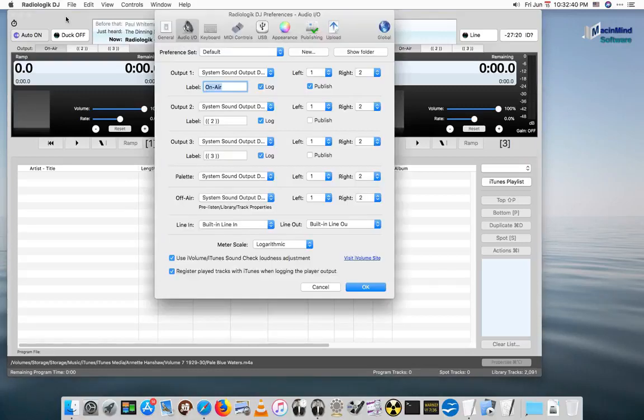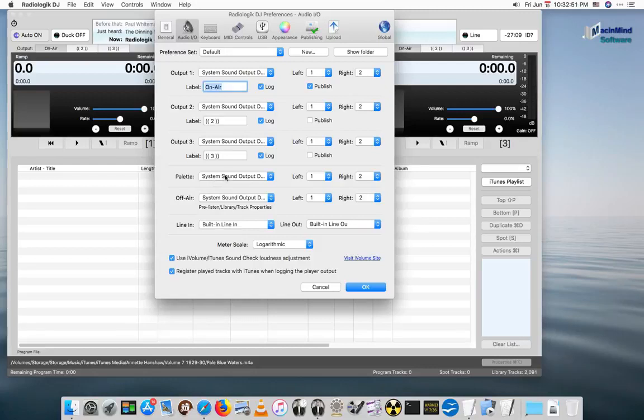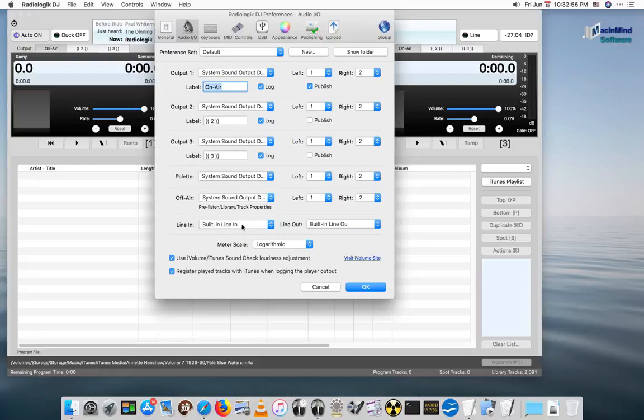Go into the Preferences in Radiologic DJ, we have our three outputs, and also new in this version, we have a dedicated output for the palette. So this is very convenient for the Air Light, which has four stereo outs for it. So the first three for the first three players, the last one for the palette.